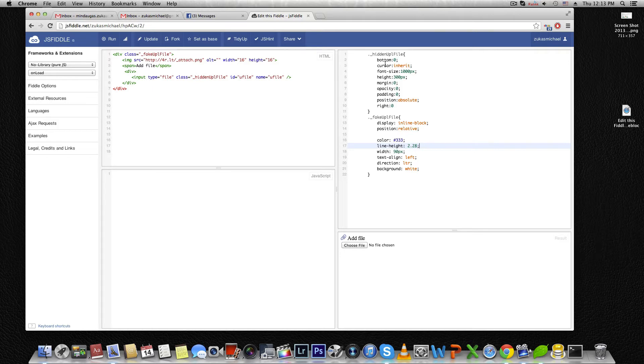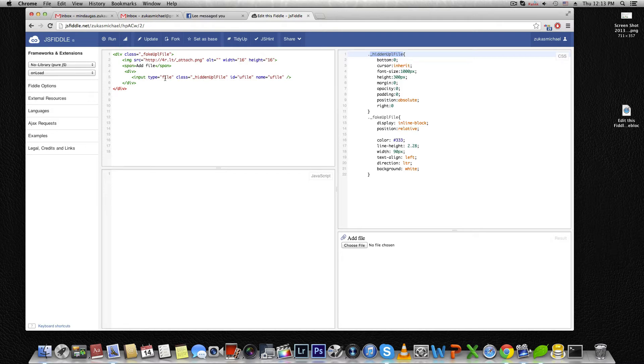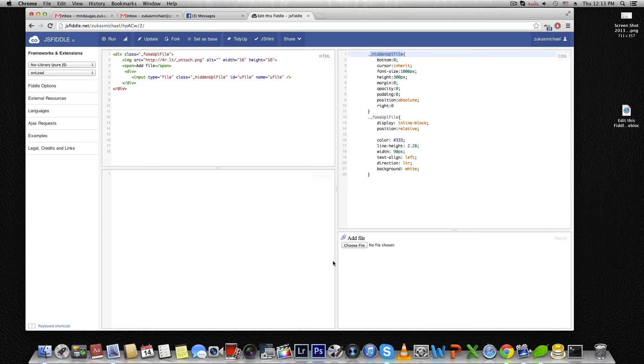The first style is targeting this input file. What it is doing is just enlarging this button to a big size like this one, making margins and padding zero, and hiding it.